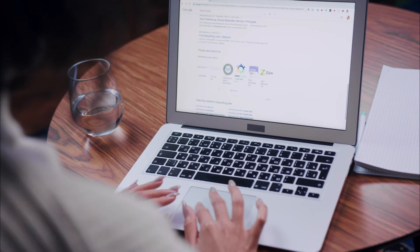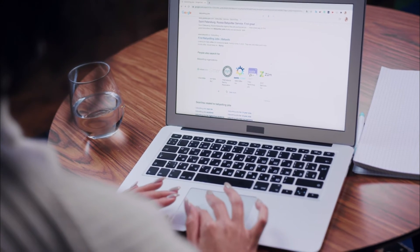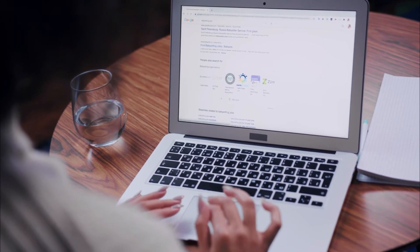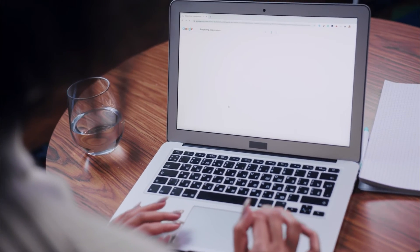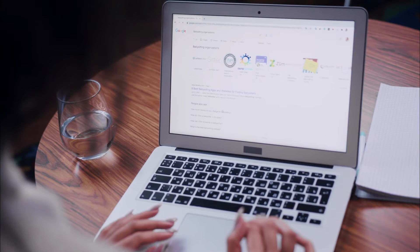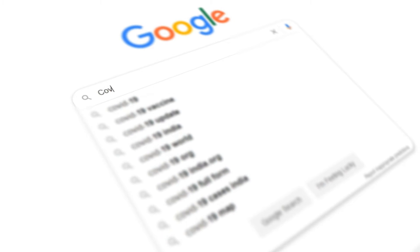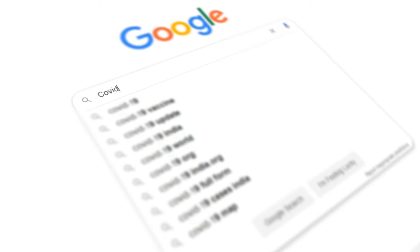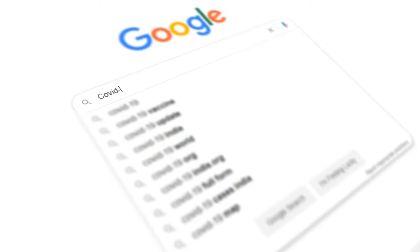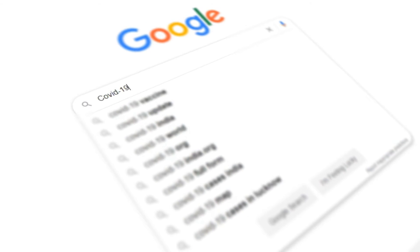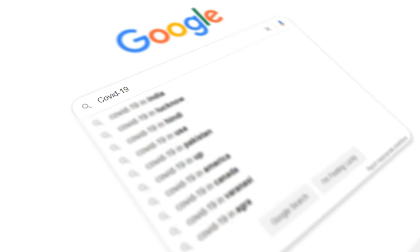Google has not provided any further details in this regard, but Google keeps changing its protocol whenever external attempts are made to hack Google's system or influence its search engine.